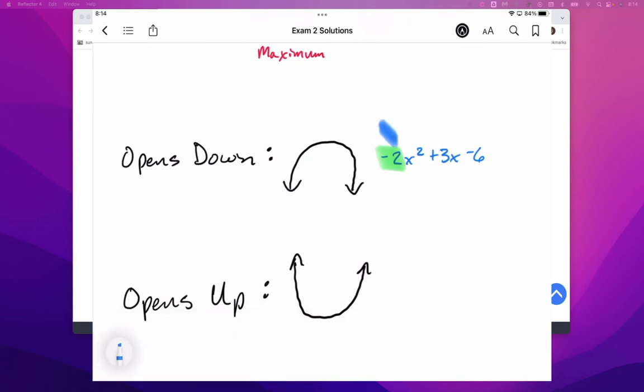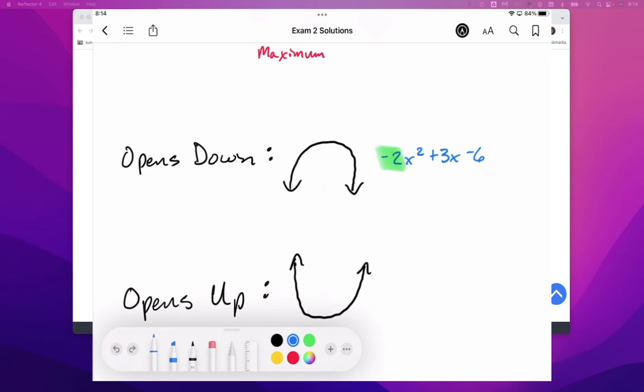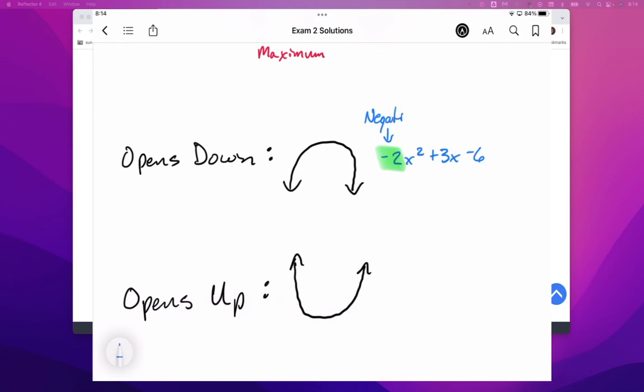If that number is negative, the parabola is going to open down.